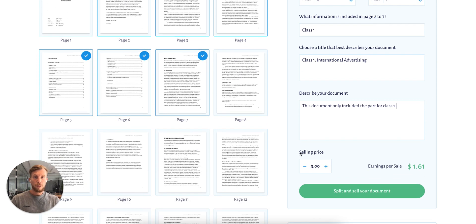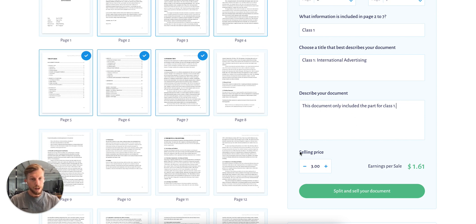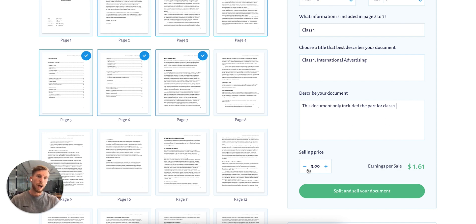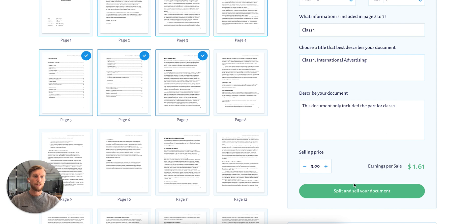We can set a price, and of course, because this file is smaller and only includes class 1, we won't say it's 9.99. So you have to play a bit with the price to see which makes you happy. I'm pretty happy with the $3, which will earn me $1.61 after each sale, straight onto your account.